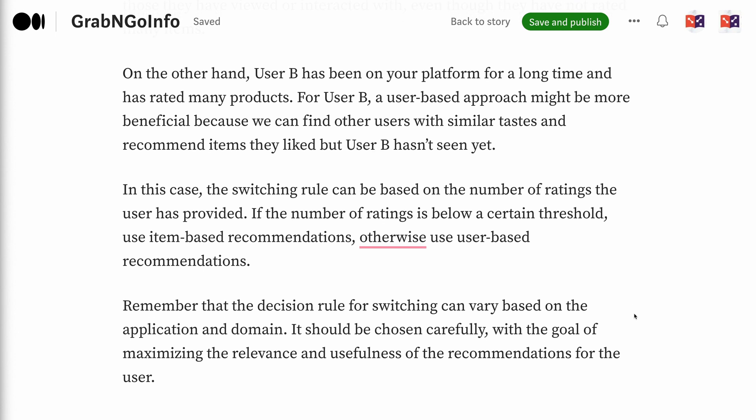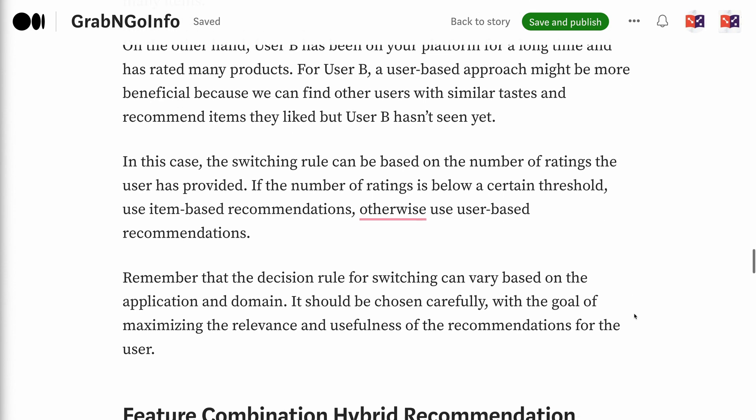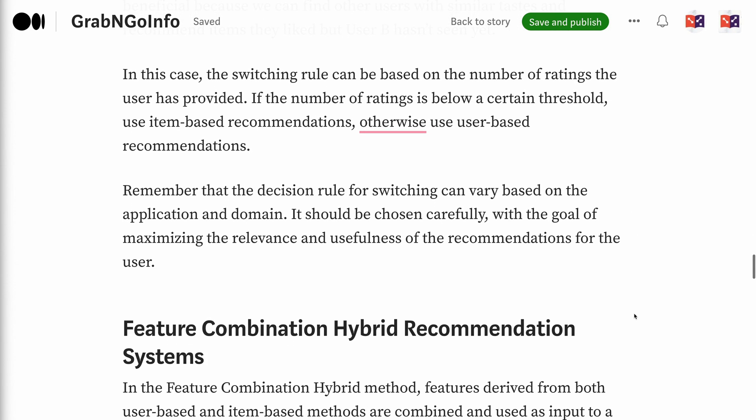In this case, the switching rule can be based on the number of ratings the user has provided. If the number of ratings is below a certain threshold, use item-based recommendations; otherwise, use user-based recommendations. Remember that the decision rule for switching can vary based on the application and domain. It should be chosen carefully with the goal of maximizing the relevance and usefulness of the recommendations for the user.